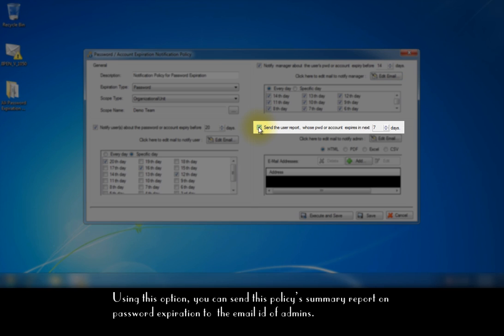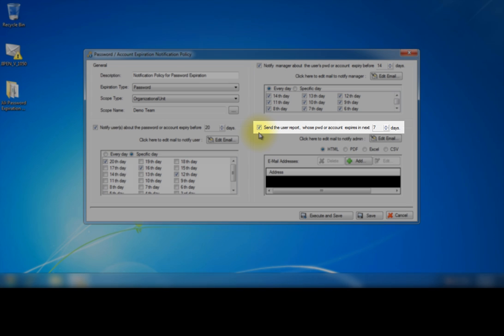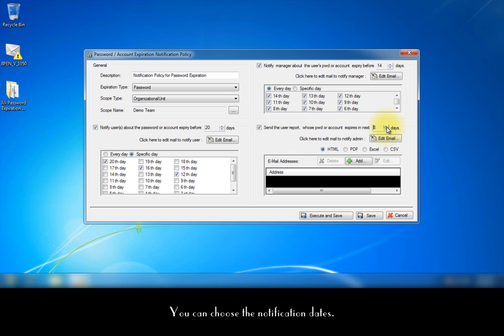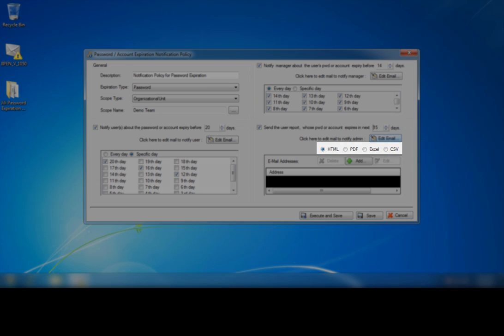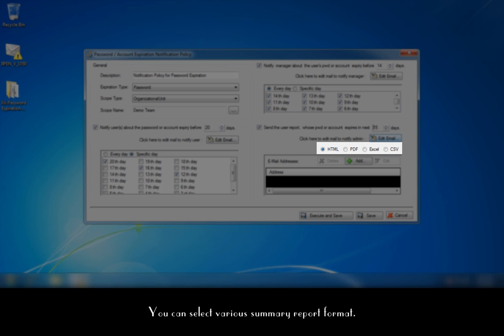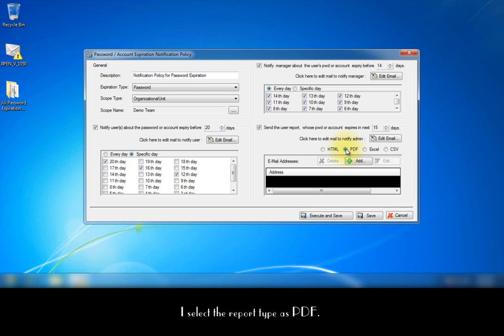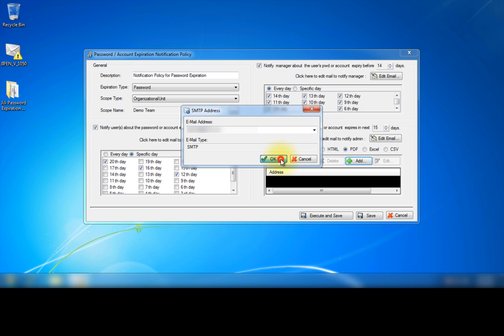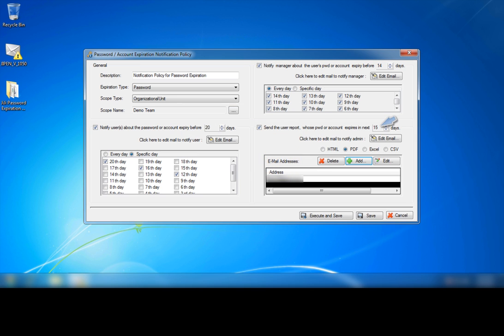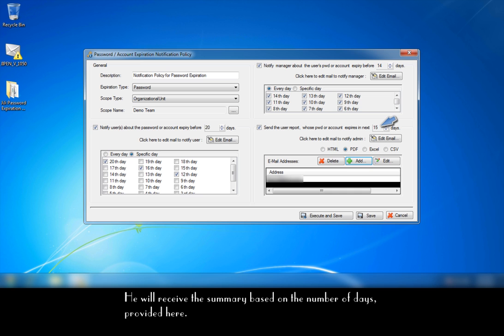Using this option, you can send this policy summary report on password expiration to the email ID of admins. You can choose the notification dates. Use this option to edit the admin notification email. You can select various summary report formats. I select the report type as PDF. Now I add the email ID of the admin who manages this OU. He will receive the summary based on the number of days provided here.